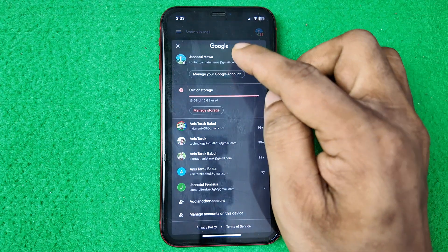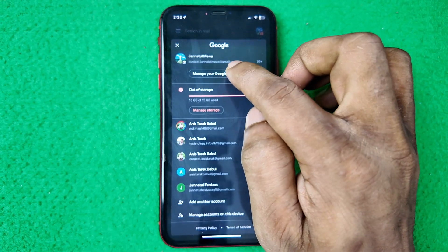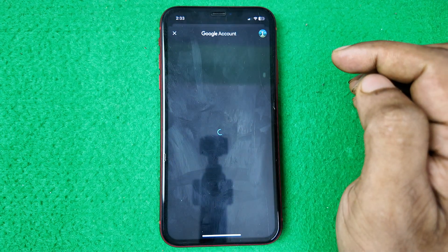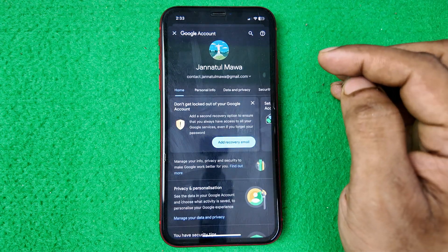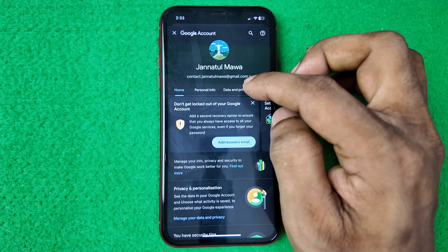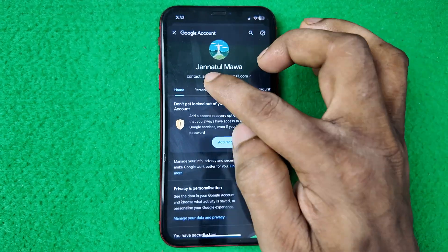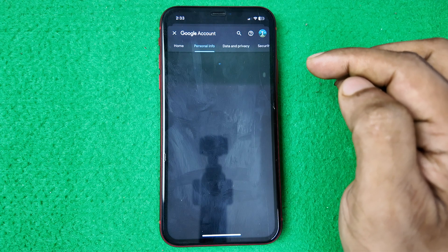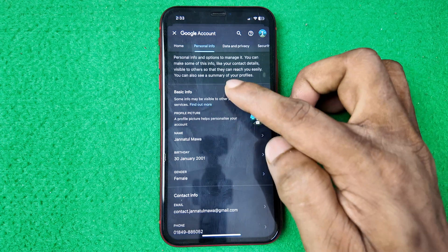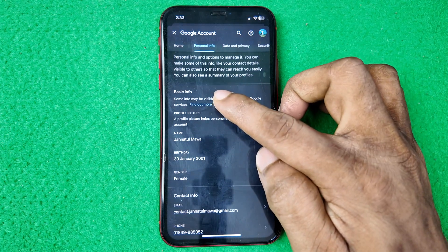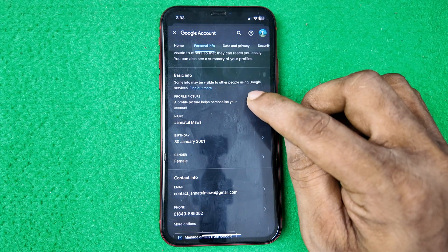As you can see, it's showing my Gmail account. Tap on 'Manage your Google Account' and it opens another window showing all about your Gmail account. Then tap on 'Personal Info,' and under the Basic Info section you'll see the Profile Picture option.